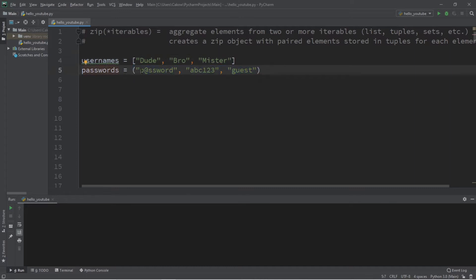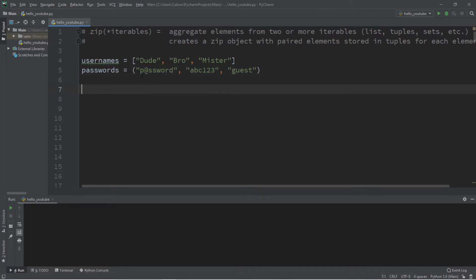What I would like to do is zip elements from each iterable together so that they're in pairs, and each pair is going to be stored as a tuple within a zip object.